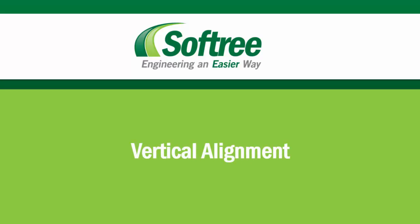Welcome to Softree, I'm Erin, and I'm going to take you through a quick tutorial on how to create a vertical alignment.